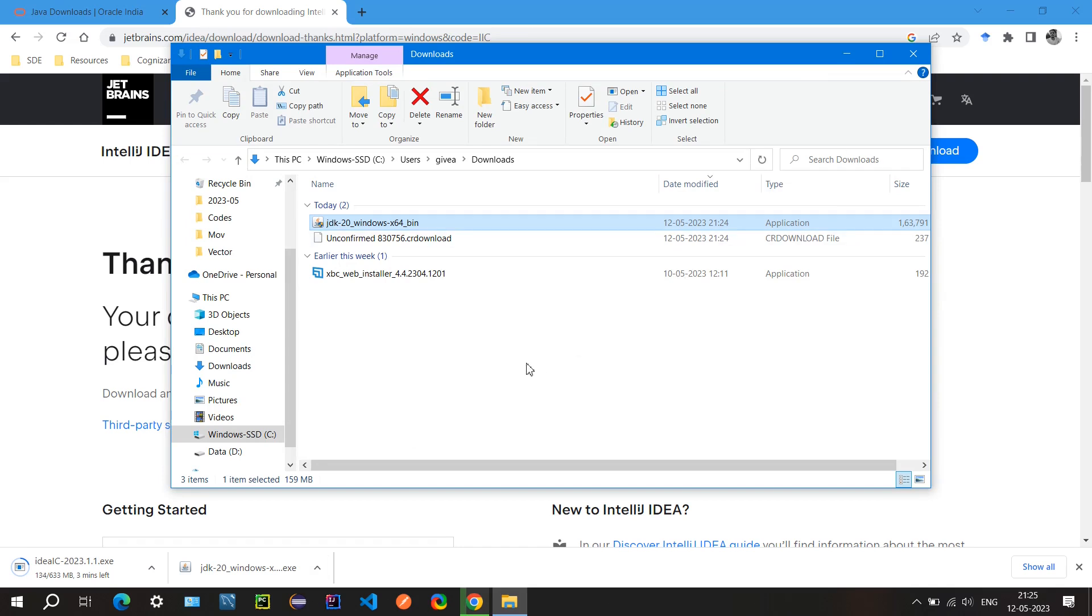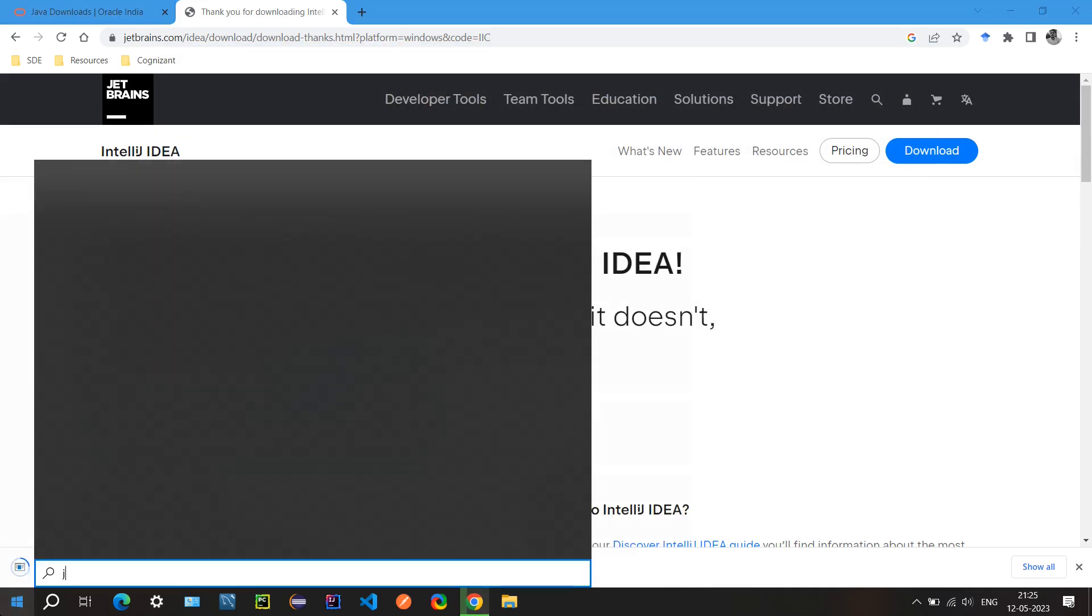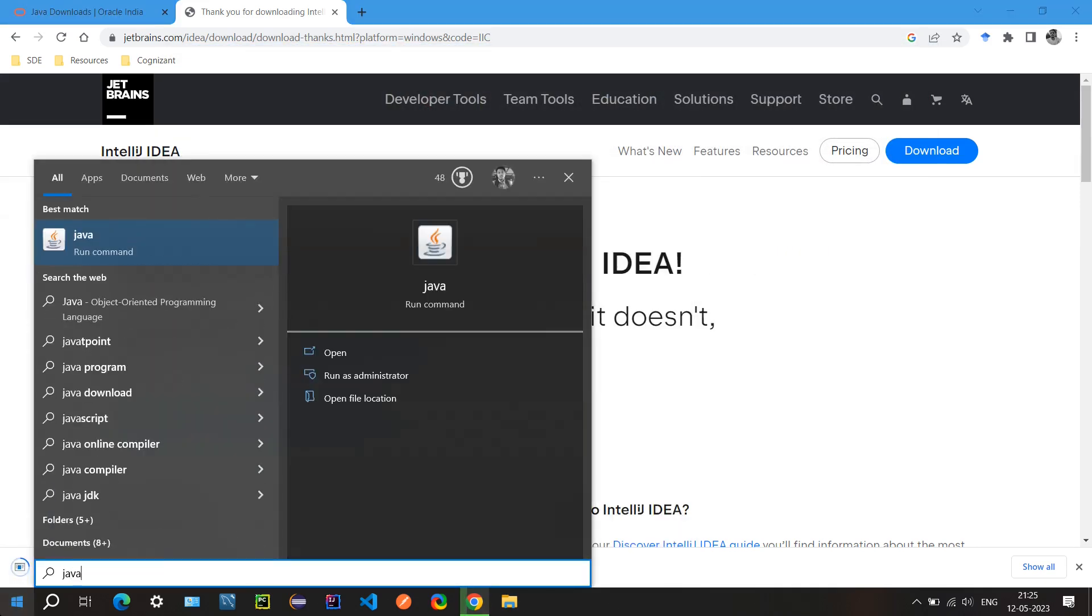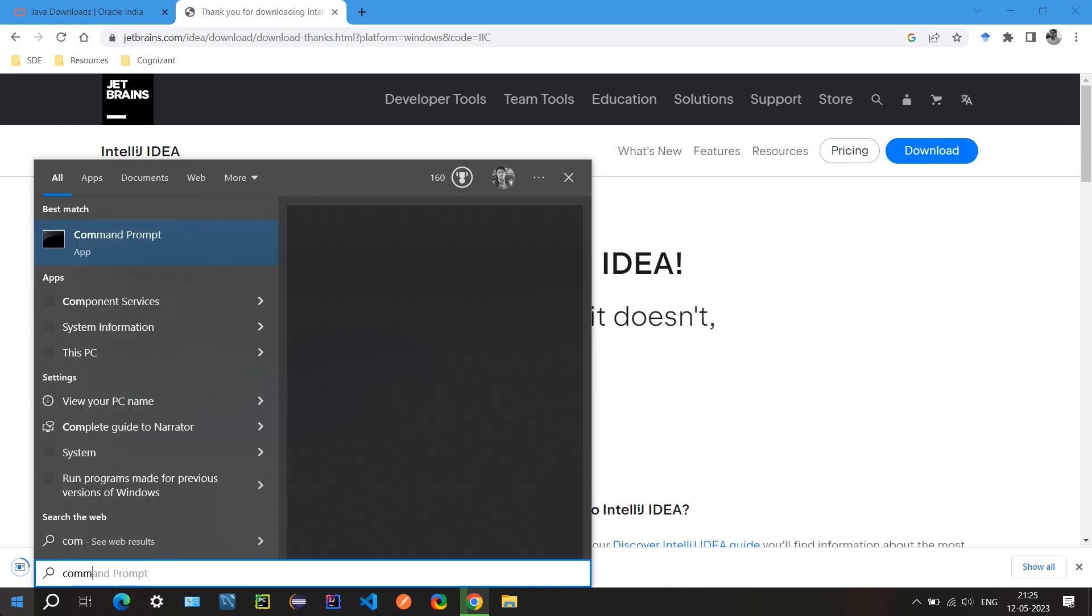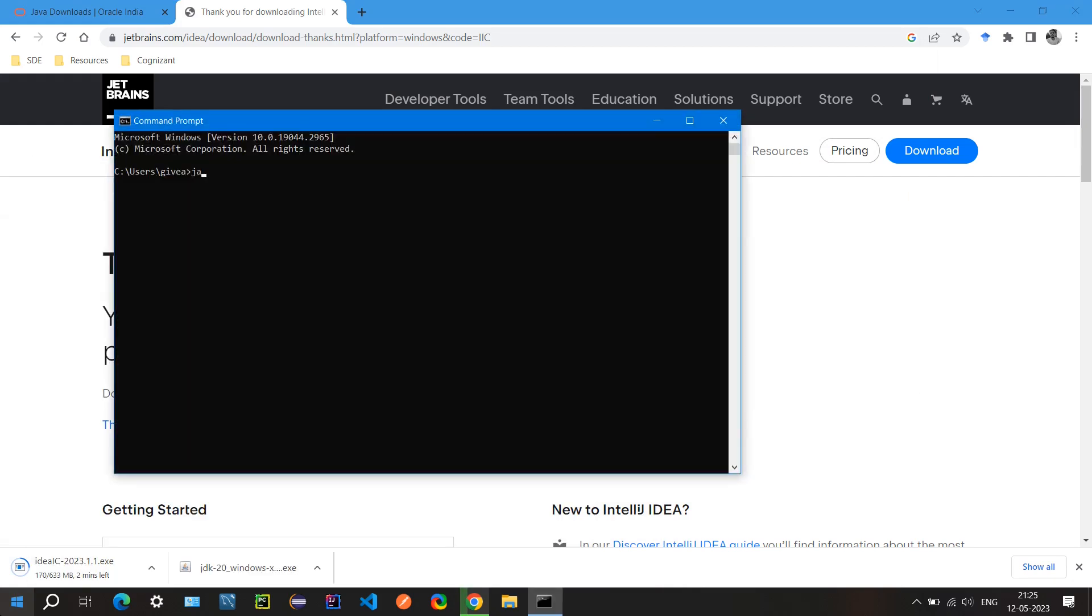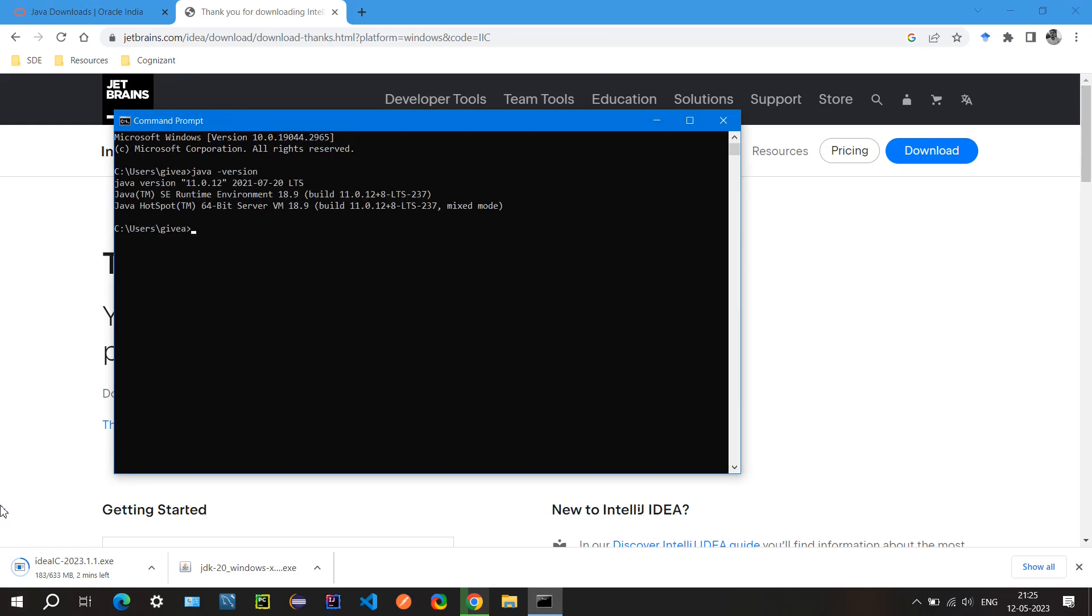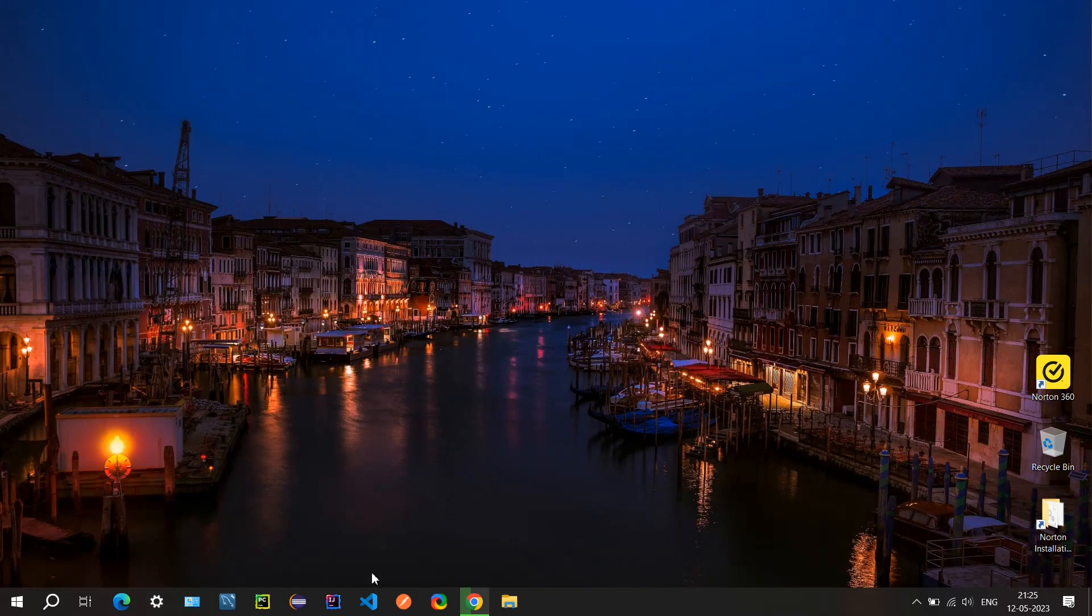When you install Java, just go to your command prompt and type java -version. It will show the Java version. Currently I have JDK or Java 11.0.12. I think when we download it now it will have the latest version. Now open IntelliJ.